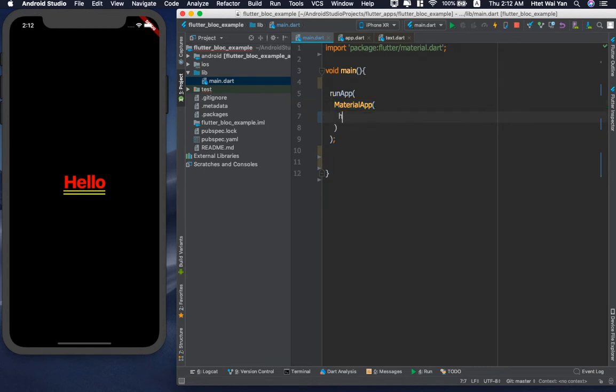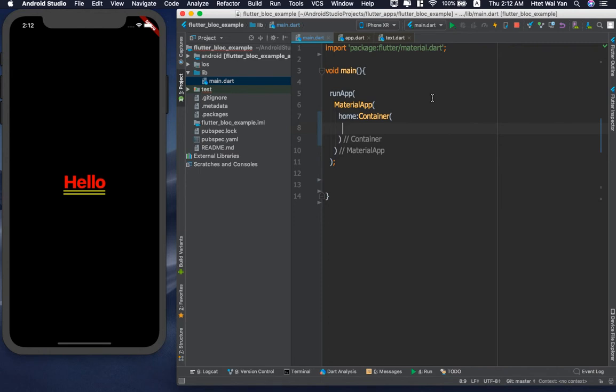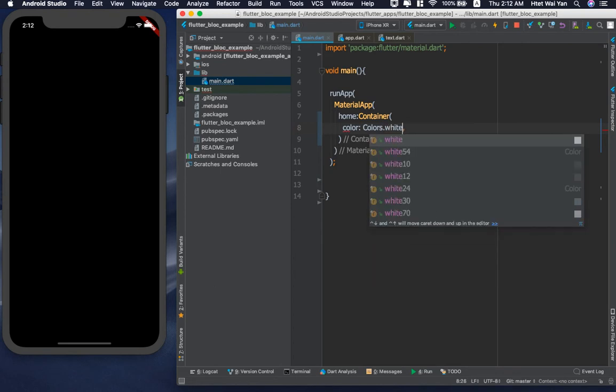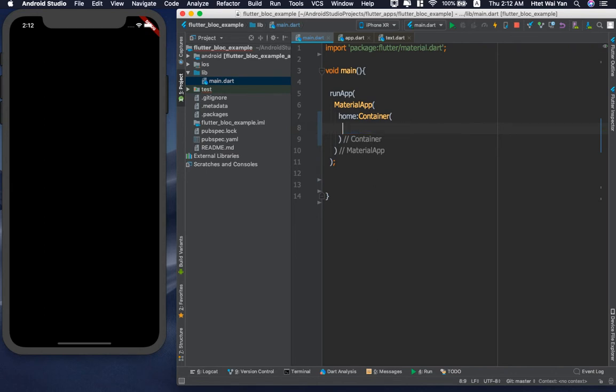If you have a home, you can use the same code as CONTAINER. This is the name of the program. Your name is the name of the program. You can use color or you can use name parameter.